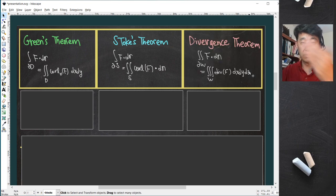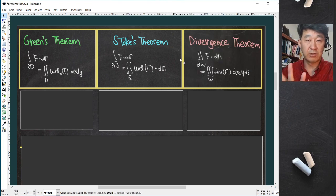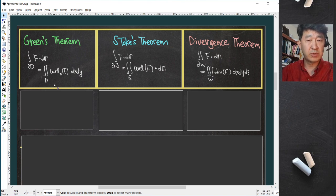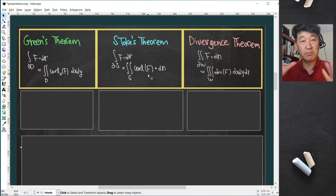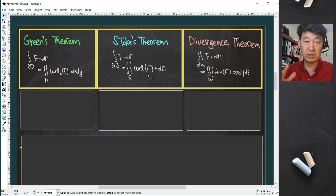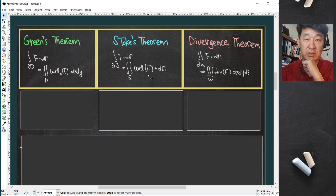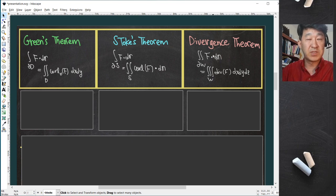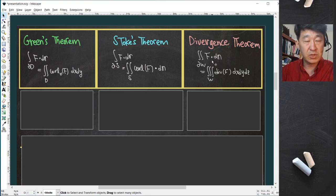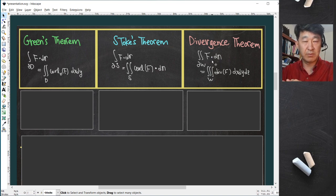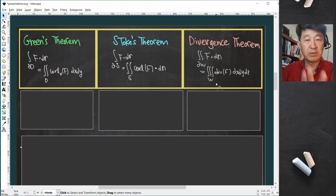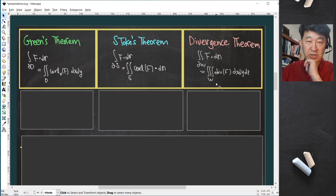The divergence theorem is the higher-dimensional analog of Green's theorem and Stokes' theorem. It goes from line integral to double integral, and from line integral to surface integral — both still two-dimensional parameter-wise. But the divergence theorem starts from a surface integral, which is a two-dimensional calculation parameter-wise, and becomes a triple integral — a three-dimensional calculation.